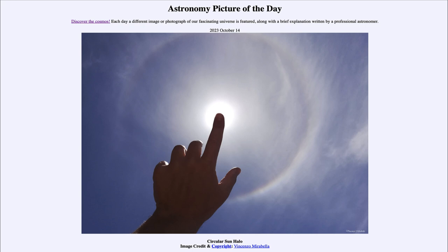The moon blocks out most of the sun, but because it appears a little bit smaller than the sun, it leaves a ring of the solar surface still visible around its edge. So it's often called a ring of fire eclipse, and there's a chance to see that in portions of North and South America today.